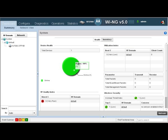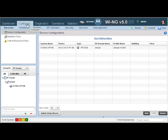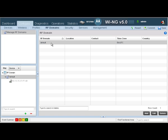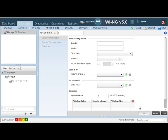To create an RF domain, we will navigate to Configuration and then to RF Domains. As mentioned earlier, in the factory default state there is always a default RF domain defined, because every single device has to be mapped to an RF domain — there is no exception, whether it's a switch or an RF or an AP. Now to create our new RF domain, we will click on Add. The first one we are going to create is going to be called Corp. The location is going to be in Illinois.